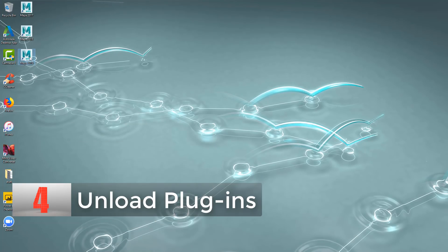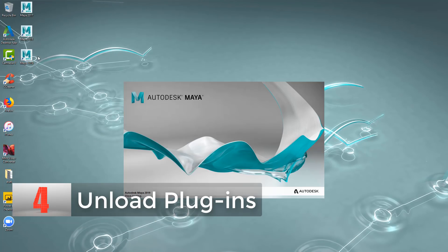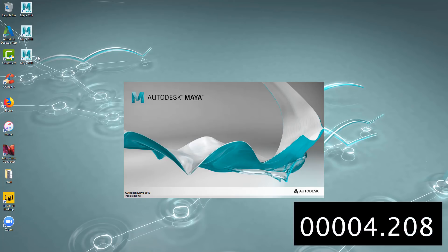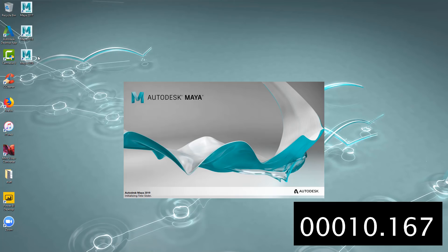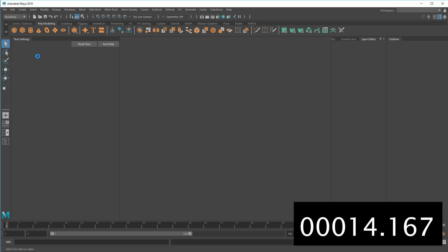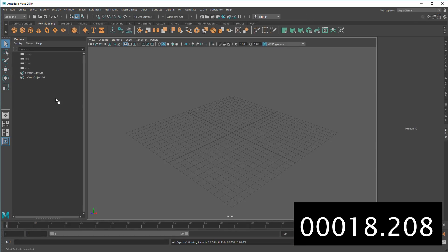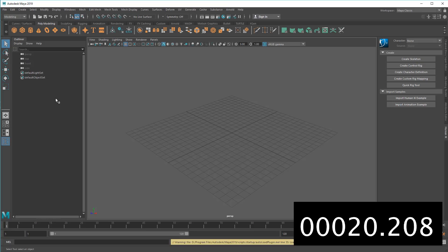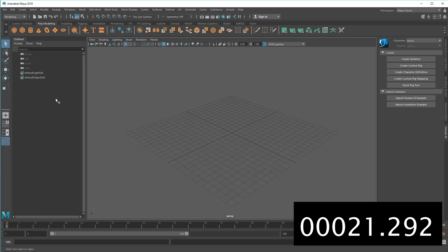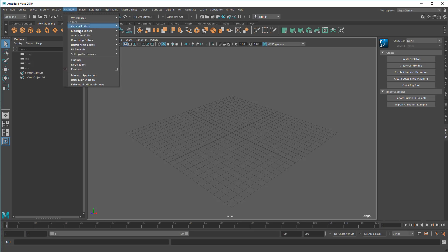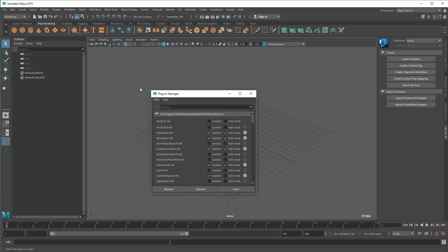As anyone who's used Maya on a day-to-day basis can tell you, sometimes just starting it up can be slow. But it doesn't have to be. One of the reasons for that slow startup is because of all the extra plugins that get loaded with it. But if you don't use the features of those plugins, why bother loading them in the first place? To that end, I recommend unloading any plugins until you need them – make sure they don't autoload either.